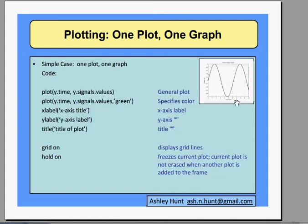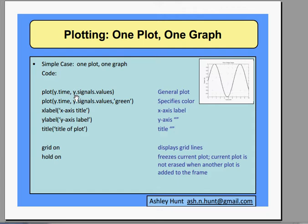So this is a simple case. Our commands will be plot and then our variable dot time comma our variable dot signals dot values. You can also add colors by adding the color name in single quotes.